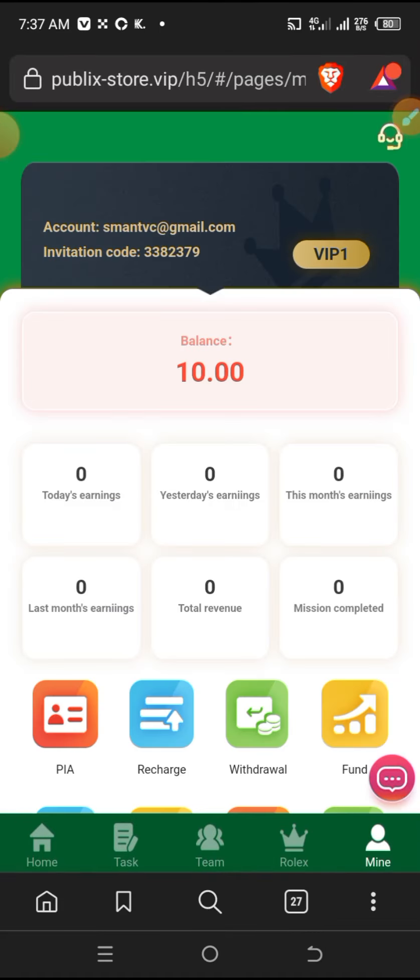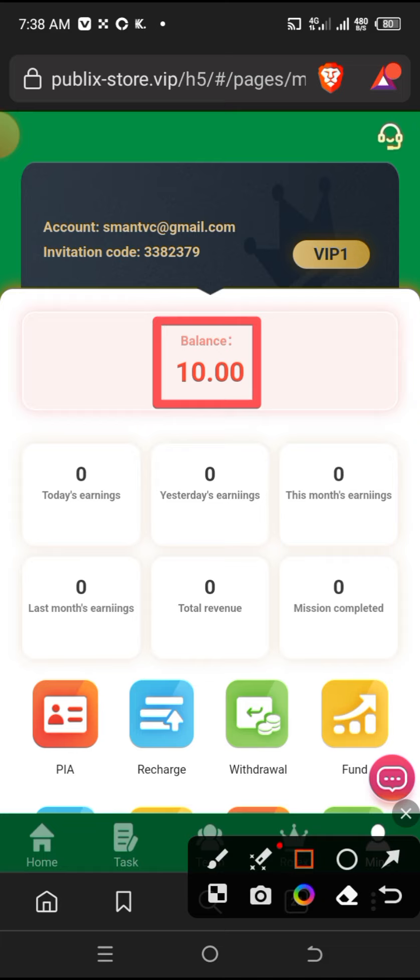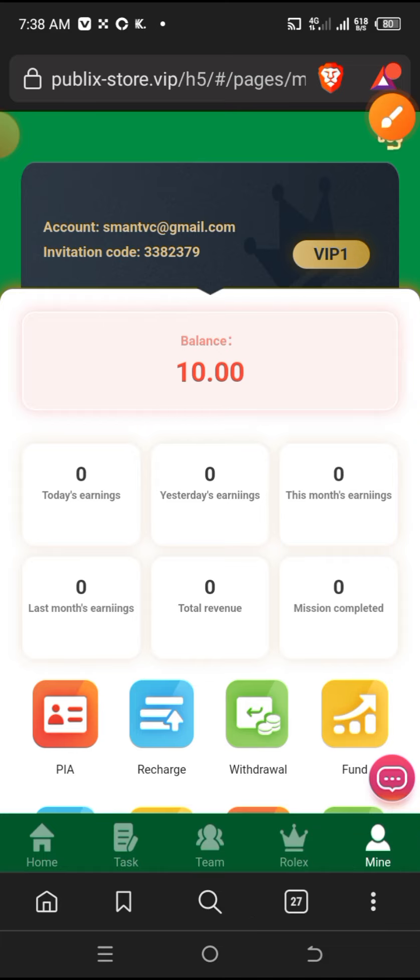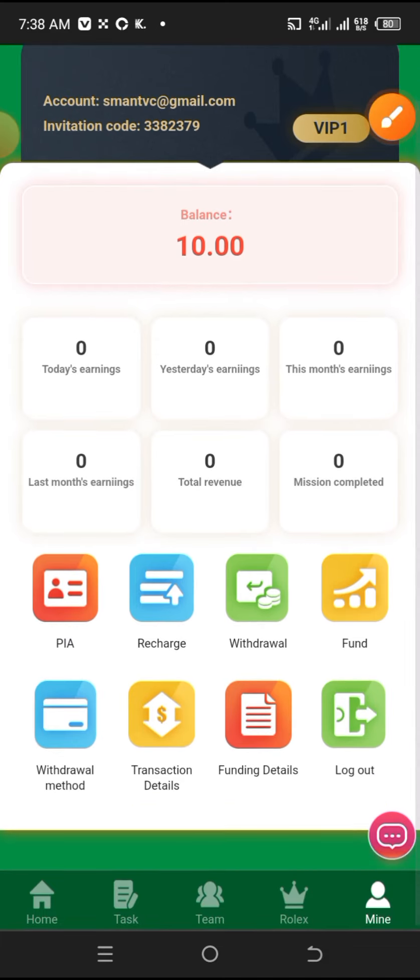In the mine section, you can enter your profile. Here you can see your user ID, and other information. You can also see your balance and tasks. After you register, since you haven't deposited the $10 yet, you'll deposit $10 to enter VIP1. Then there's the recharge section, withdraw fund, and withdraw method.